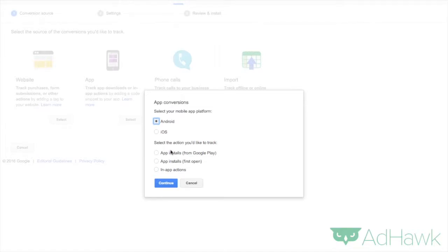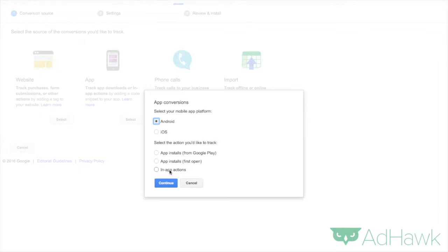Now we have a couple of choices of things we want to track. Do we want to track installs from Google Play? Do we want to track first open, so after they download the app when they first open it, or in-app actions? You can feel free to customize this. I'm going to choose app installs from Google Play.